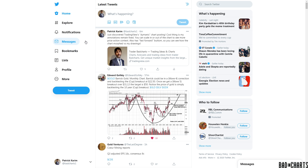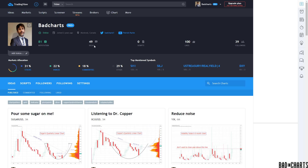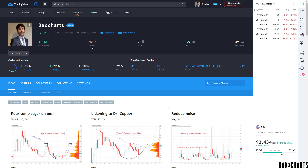I just discovered TradingView's dynamic chart posting. The cool thing is my lines remain fixed, so you can scale in or out of the chart to see more price action around them. It also has a fast forward button so you can see how the chart evolved versus my drawing — no more hindsight accusations.